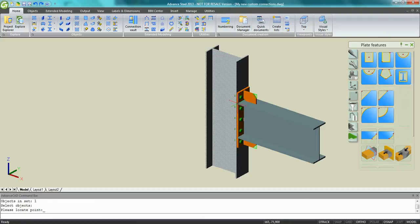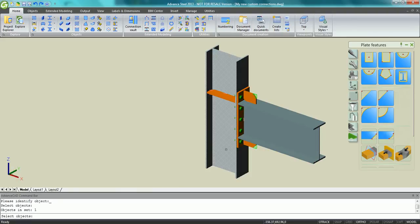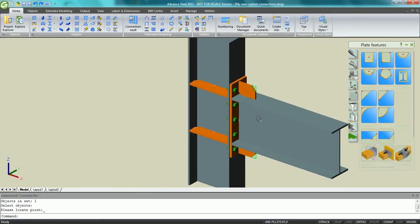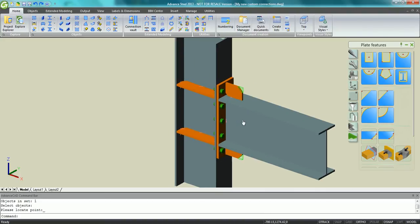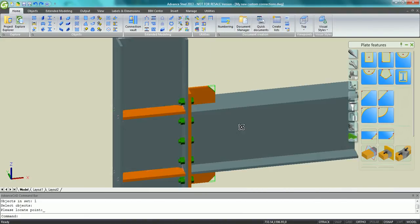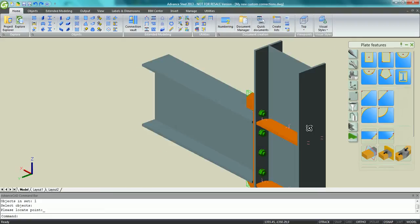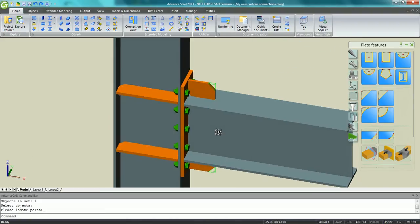Just define in the dialogue which thickness you would like to get for this plate. You can do the same on the bottom in front of the bottom flange of the beam. At any time you can navigate in 3D to see your result.